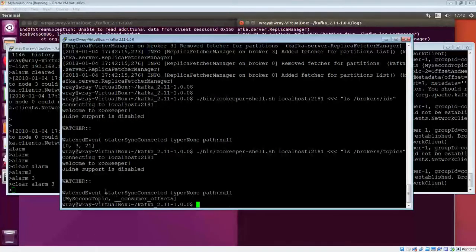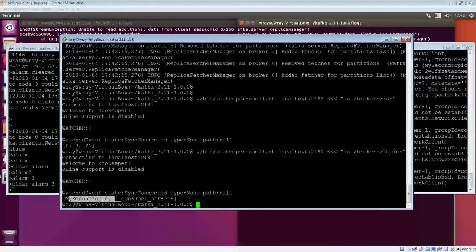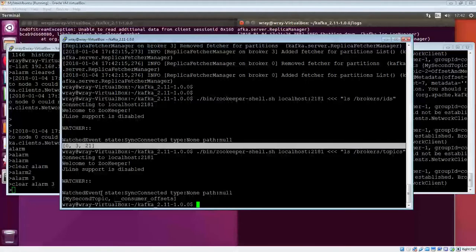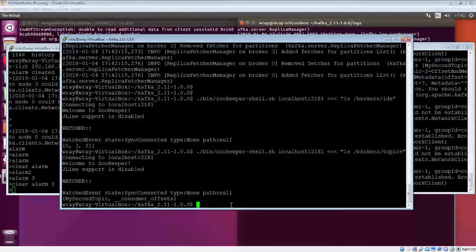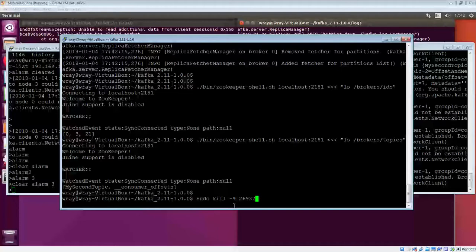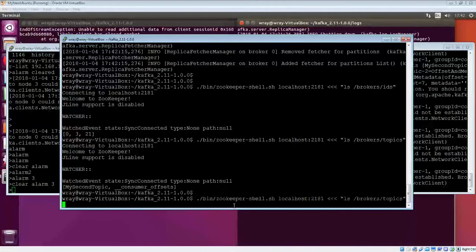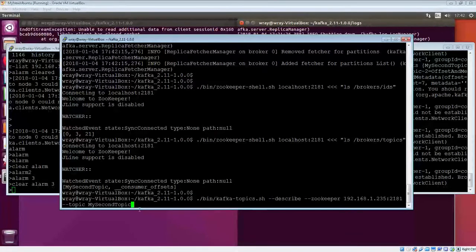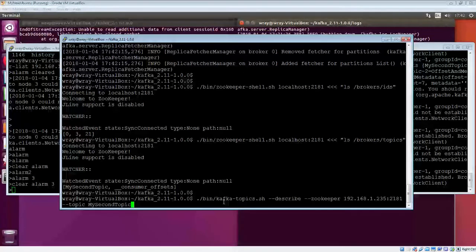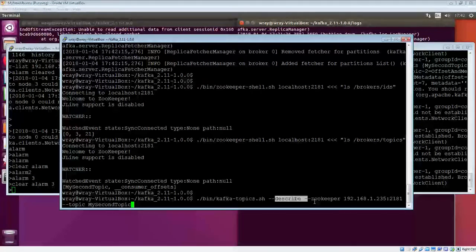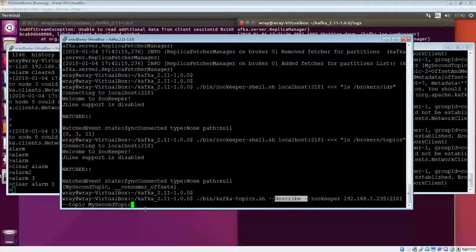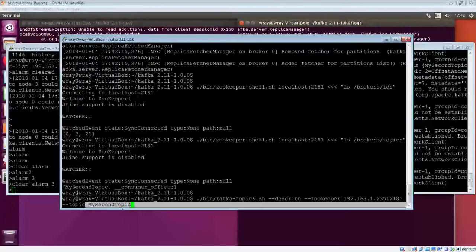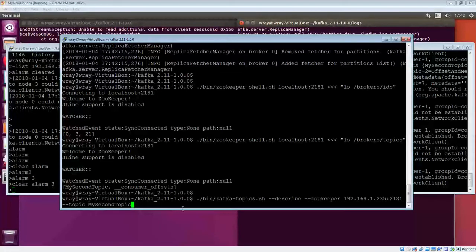My second topic is certainly there. We can see we've lost one of the brokers, the broker I just killed. Let's have a look at what's happened with regards to the topic. We're back to Kafka topics, doing a describe. It's on that zookeeper, and we're doing this against my second topic.